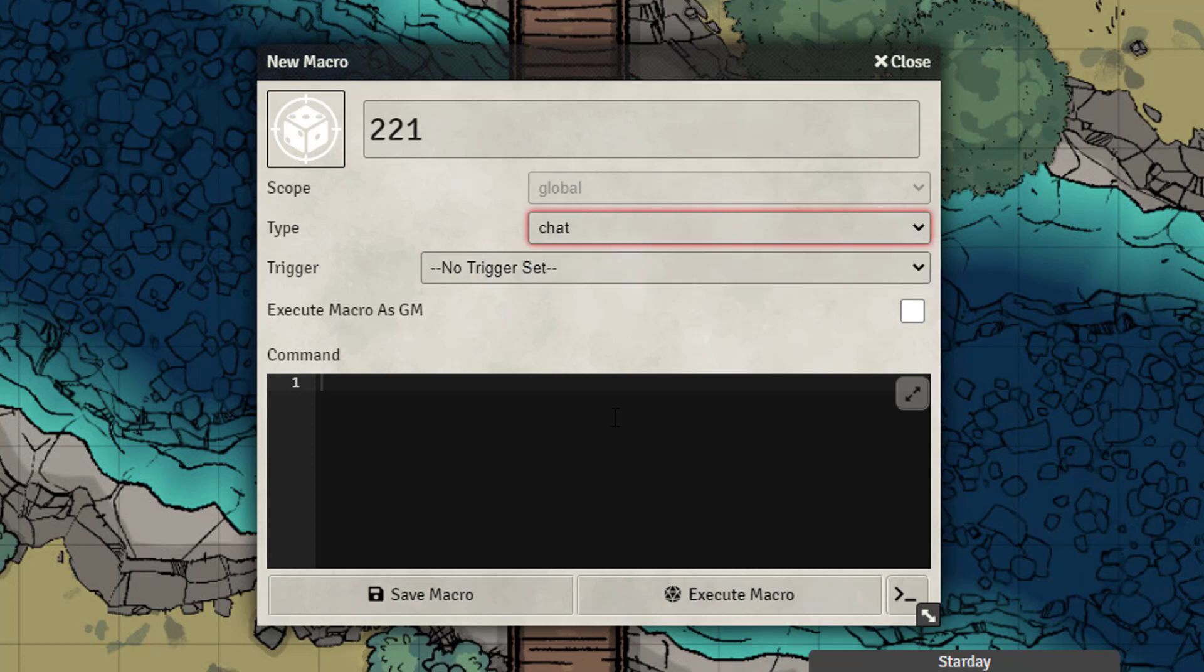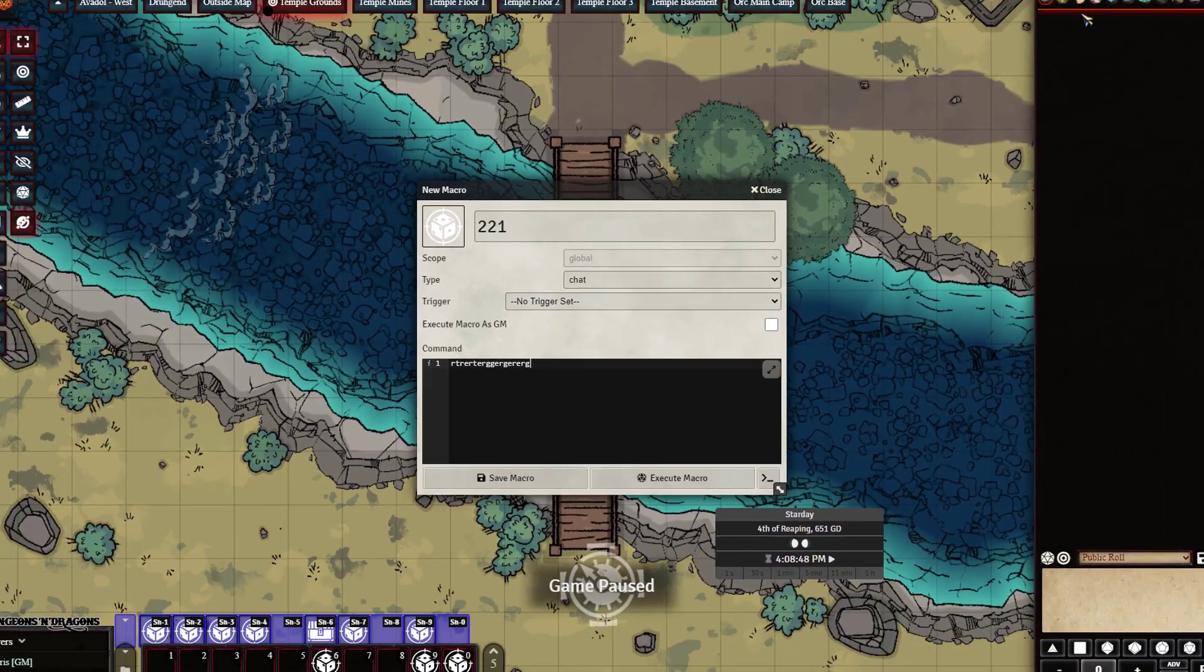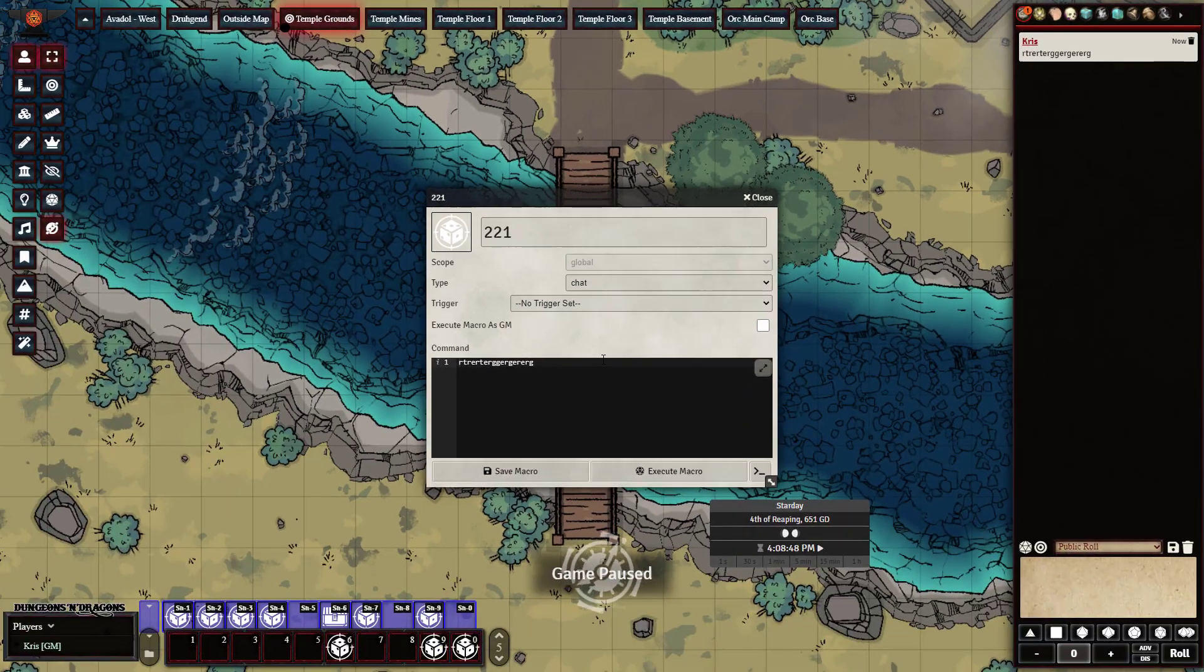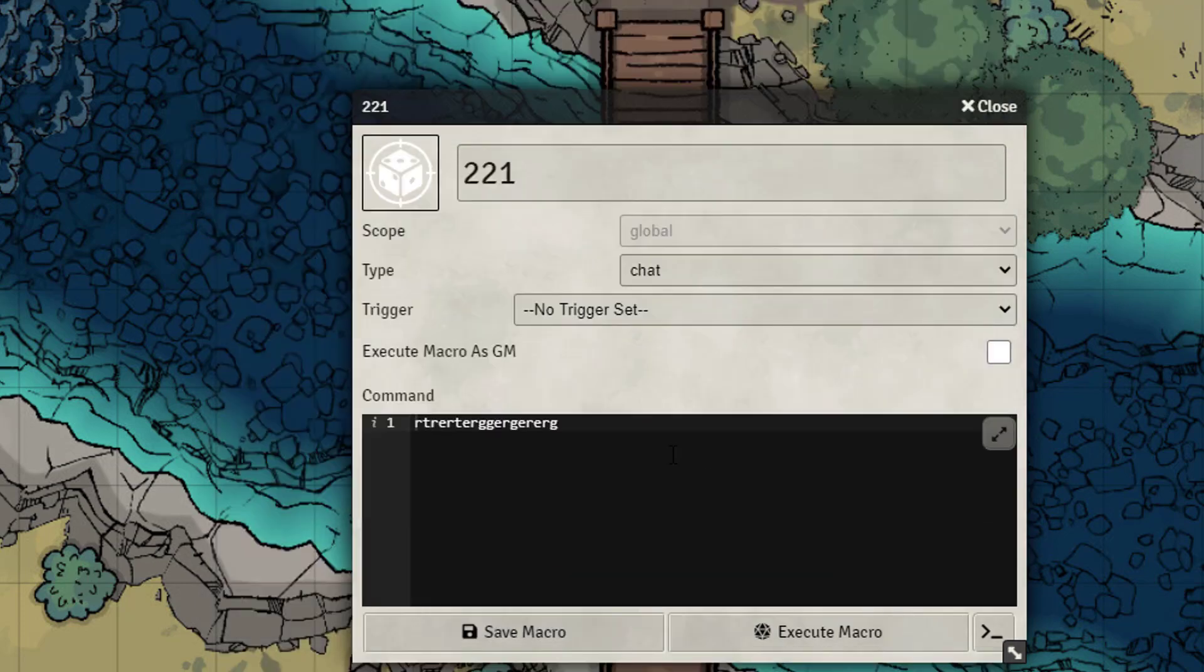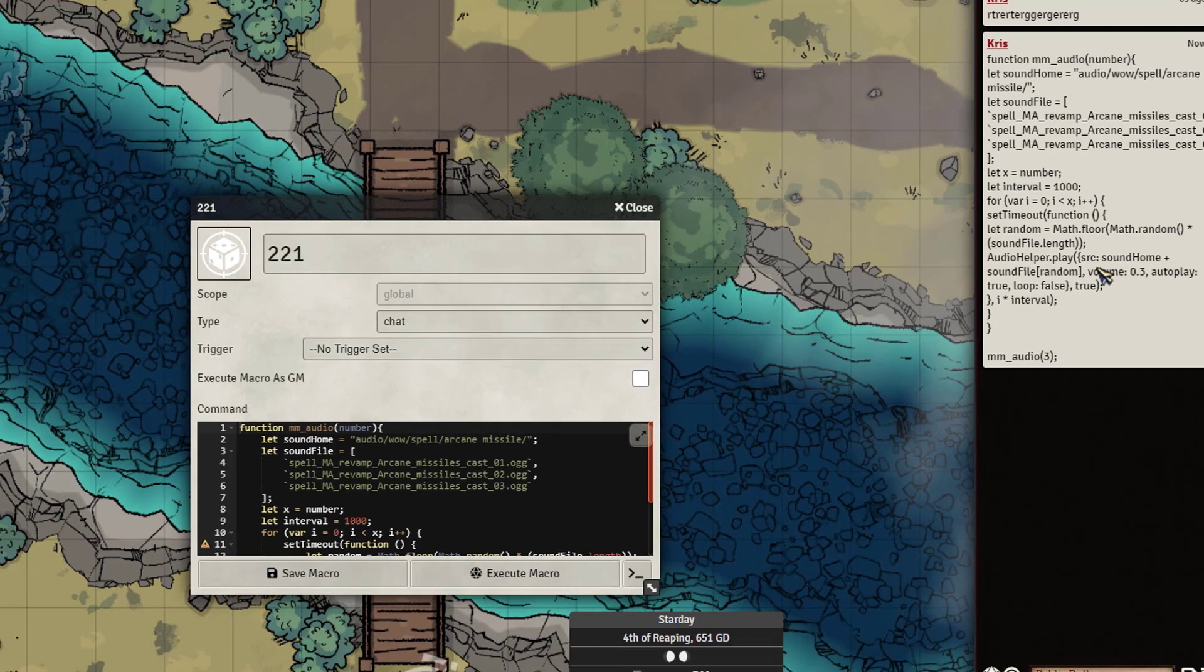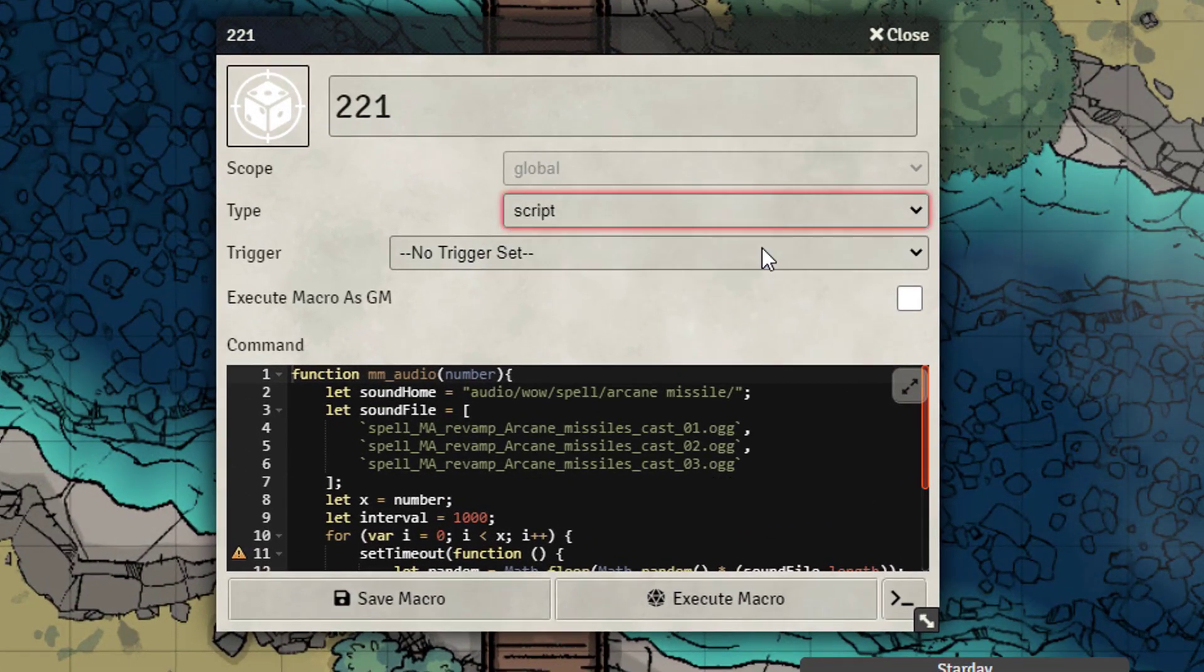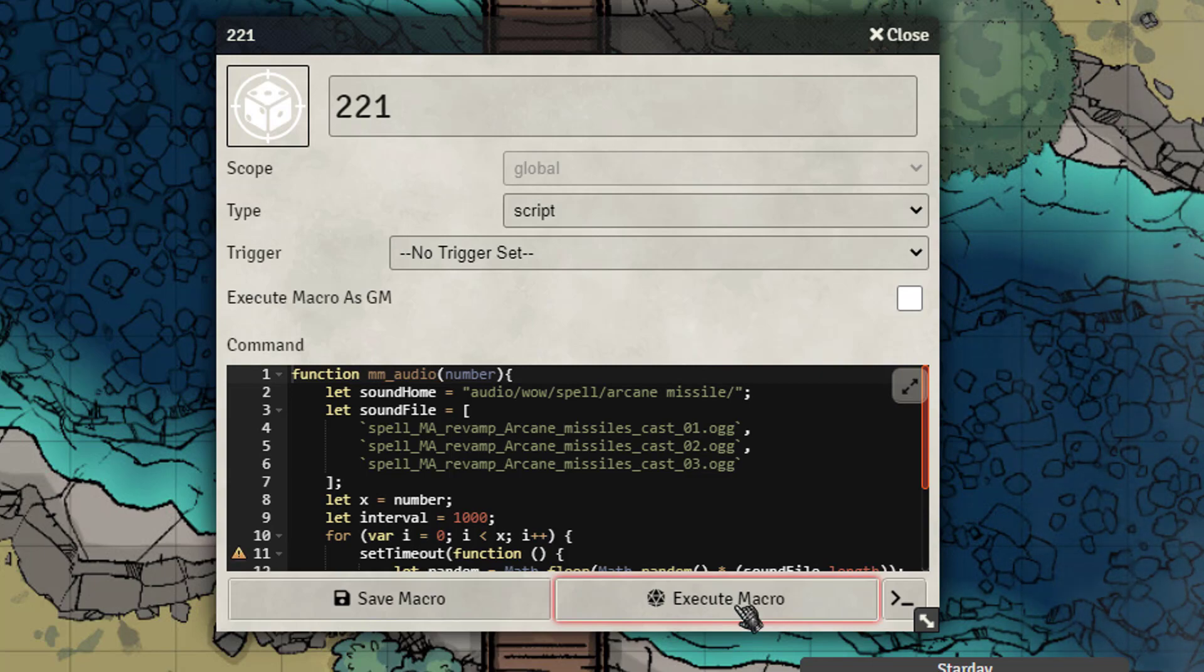You can either run a chat macro or a script macro. If you select the chat macro, all your character is going to do is basically just spit out that chat. If you have a whole lot of lines of code, much like this other macro that I've written here, all it's going to do is just spit it out in chat and it's not actually going to run the macro. What you need to do is select script instead. Then from here you just go ahead and hit execute macro and it will run that for you.